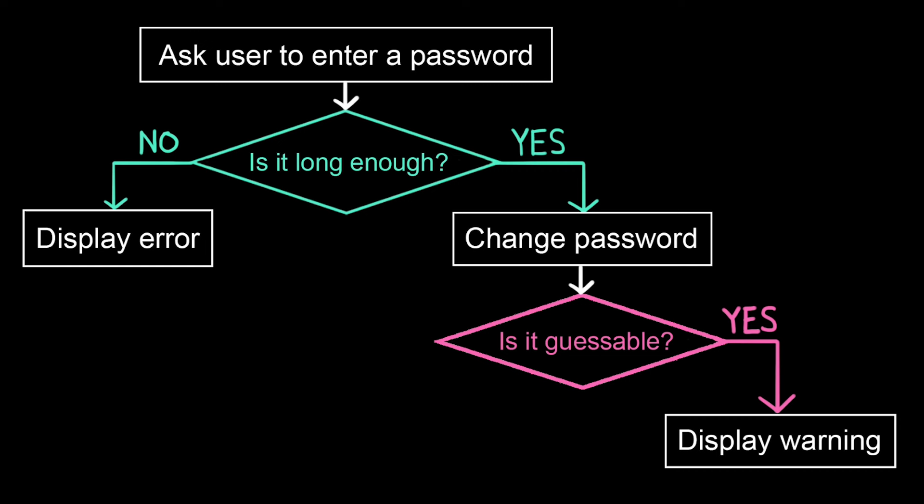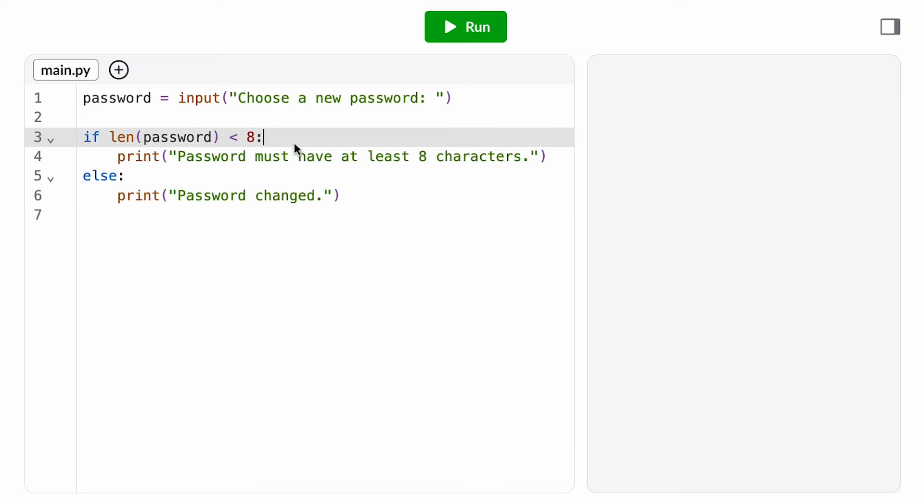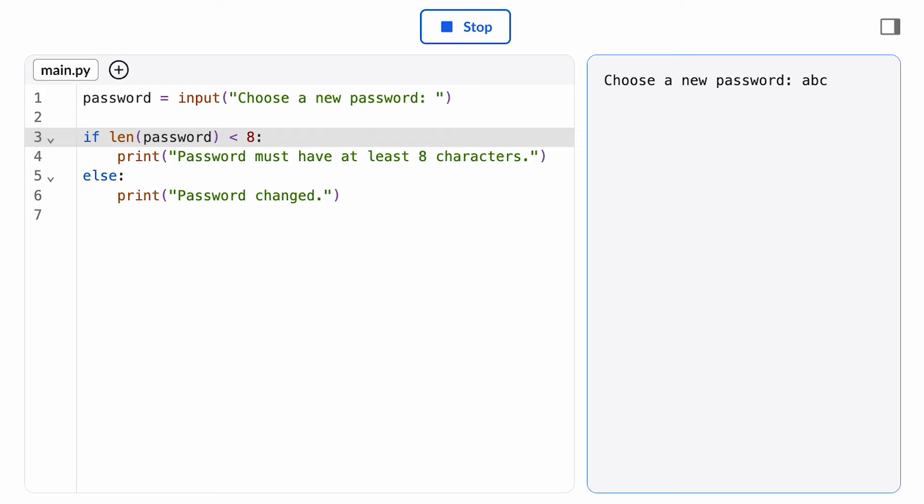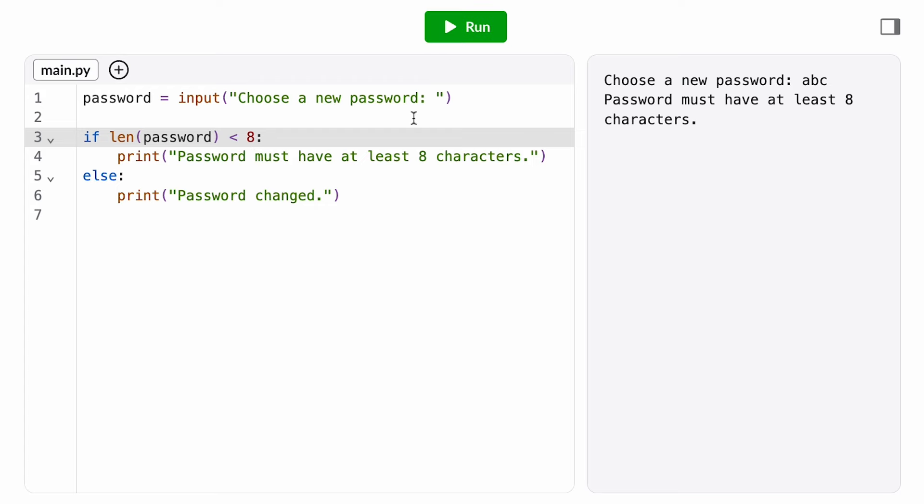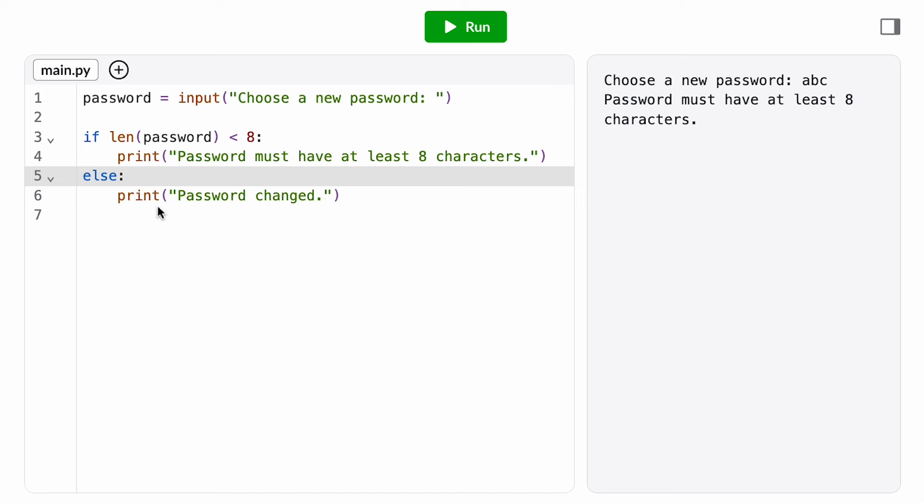What about nesting a conditional inside the ELSE branch? Here I've reversed our condition, so now I'm asking is the password too short? If yes, I print an informative error message, and if no, then I change the password.